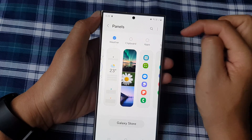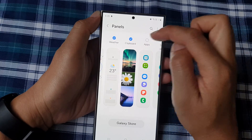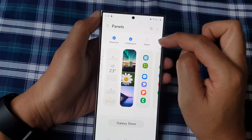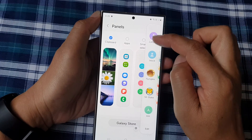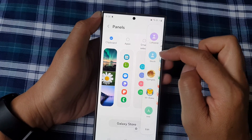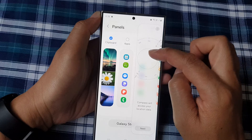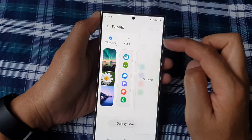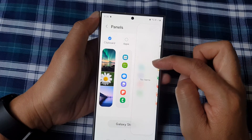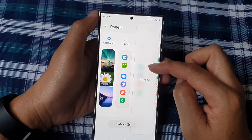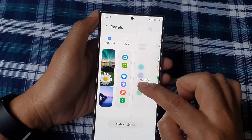Tap on clipboard to add or remove it from the edge panels. When you see a checkbox selected, this will add the clipboard panel to the edge panels. To access your clipboard, simply swipe across until you find it.